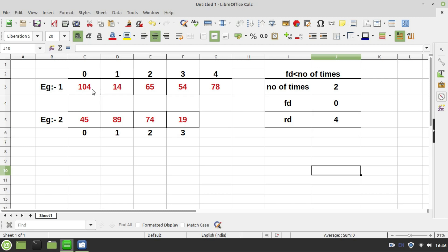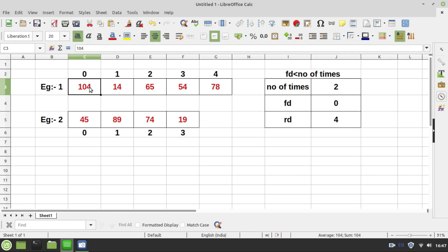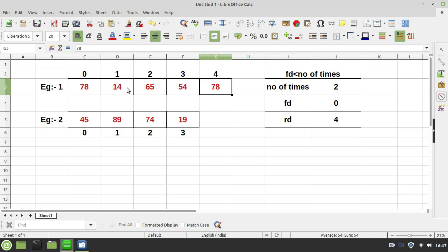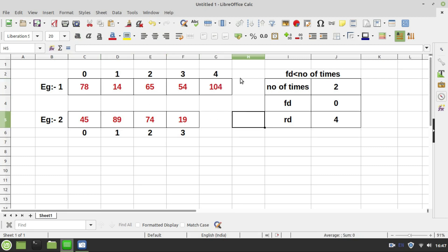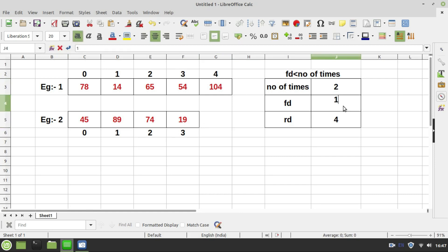The logic is quite straightforward. I will compare my fd value with the number of times. If fd is less than the number of times, I can proceed. So 0 is less than 2 — condition is true. I will swap the values pointed to by fd and rd. rd is pointing to 78 and fd is pointing to 104, so these two values will swap: 78 comes here and 104 goes there. Then I increment fd by 1 and decrement rd by 1, so fd becomes 1 and rd becomes 3.